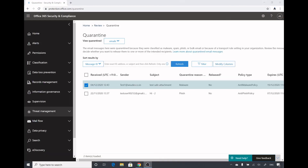So this was a demo on ATP safe attachments, where we also saw how ATP for SharePoint, OneDrive, and Teams works. I hope you liked this video — please like and subscribe to my channel, and I will see you in the next video.